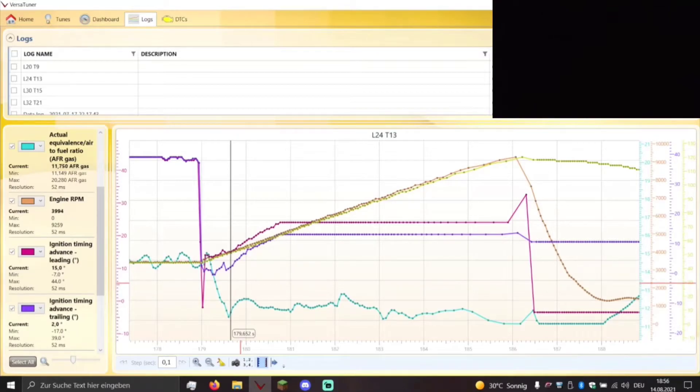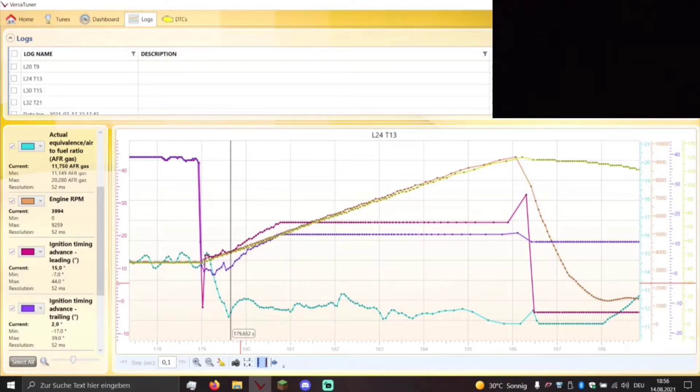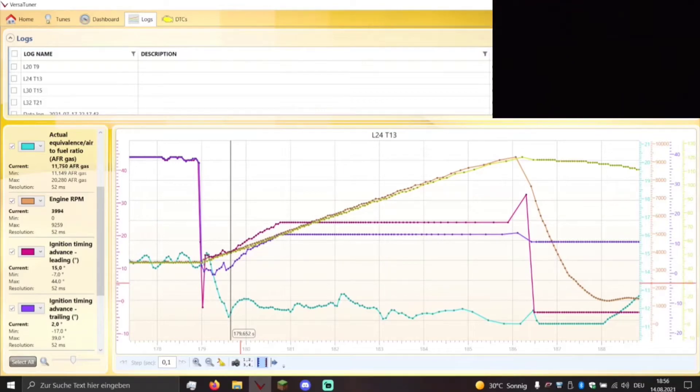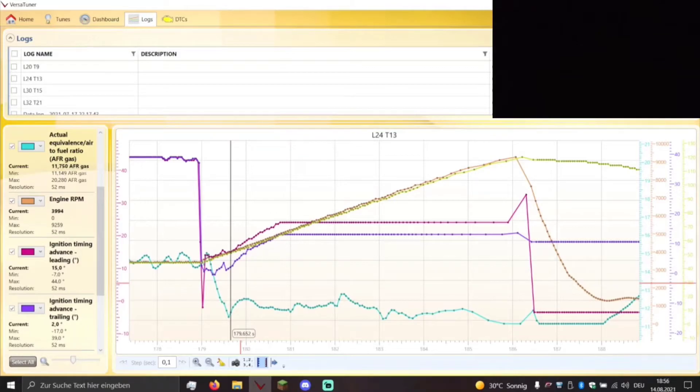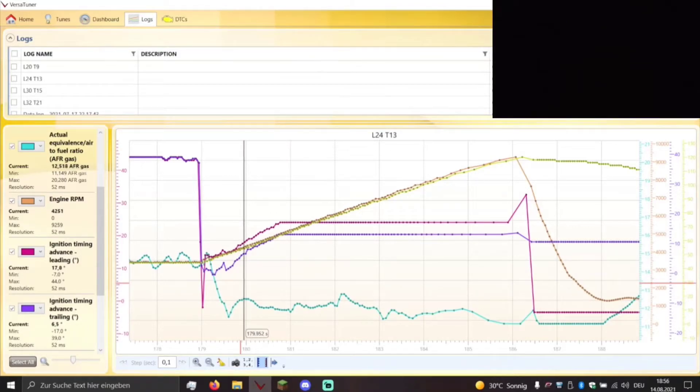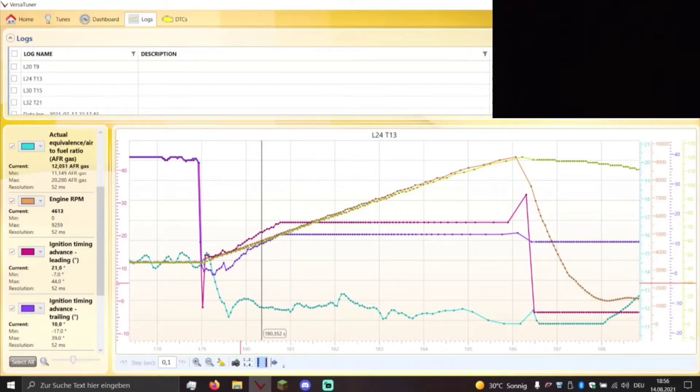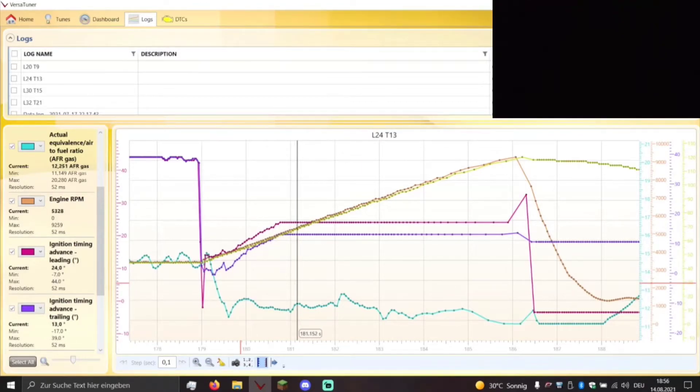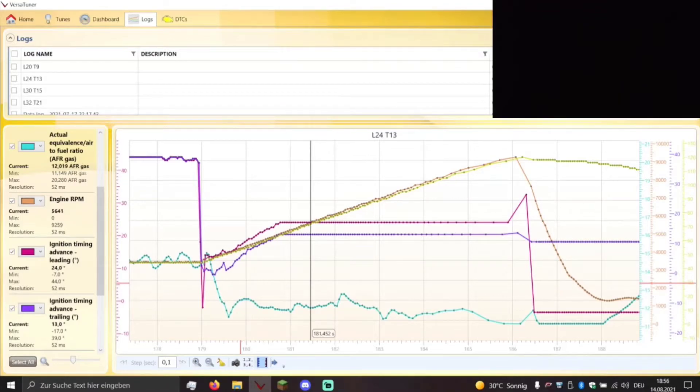There you go. And now we start at 4000 RPM. We have an air fuel ratio already way richer than before. It's now 11.75 to 1. The ignition leading timing is 15 degrees and the ignition trailing timing is now 2 degrees. So let's go through the RPM band and you can see for yourself what the air fuel ratio looks like, what the leading and trailing timing does.